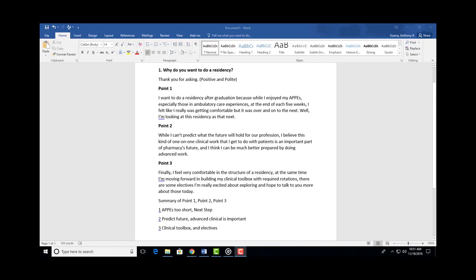And then you need to take a big breath. Not that, but you need to take a pause between the second point to let them know this is a second point, but also to let them finish writing down that first point. Second, 'While I can't predict what the future will hold for the profession, I believe this kind of one-on-one clinical work that I get to do with patients is an important part of pharmacy's future.'